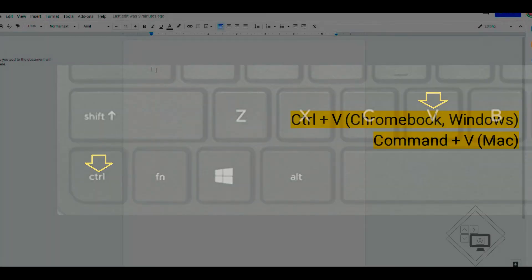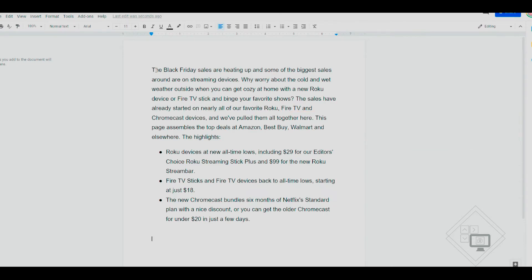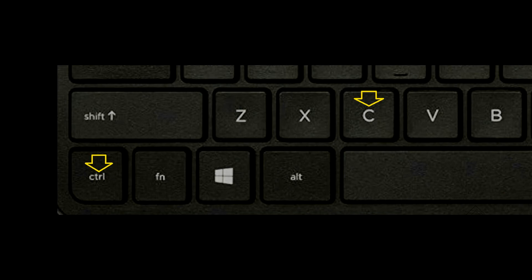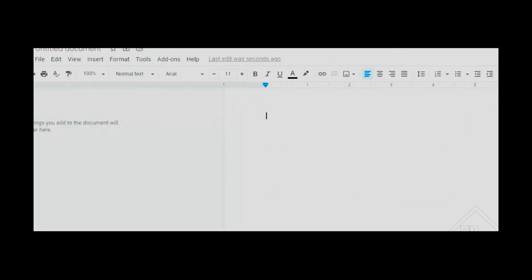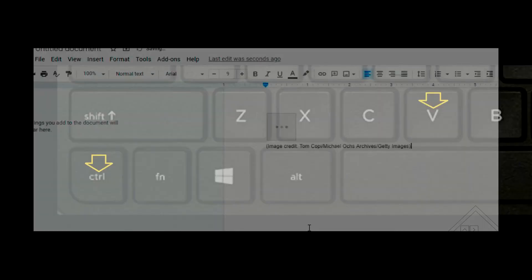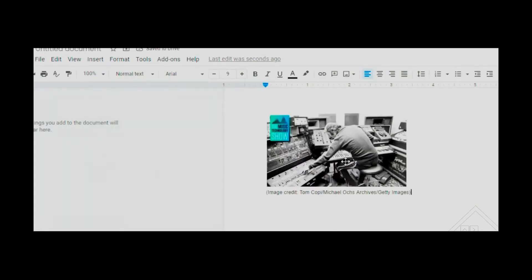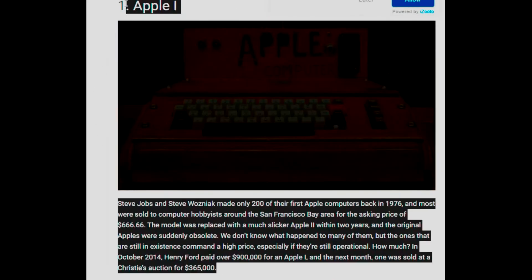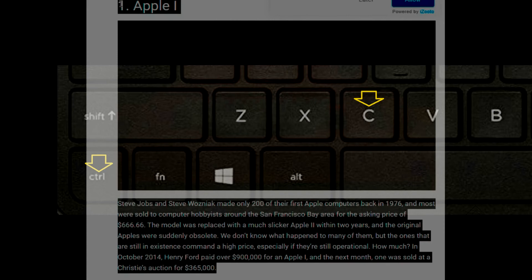Next, I'll show you how to copy images from the web. Select and highlight the image starting from the end of the image credit text, then drag your mouse or touchpad upward to highlight the image and text. Hold down the control or command key and press C to copy. Here's another article for my research — I'll select the text and image using the mouse or touchpad, then hold down the control key and press C, or on a Mac computer, hold down the command key and press C to copy.